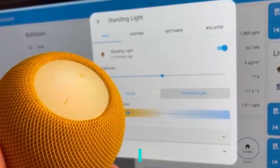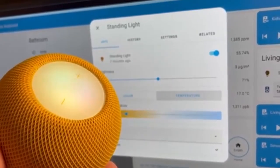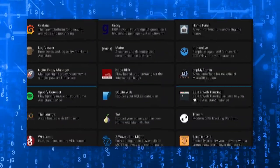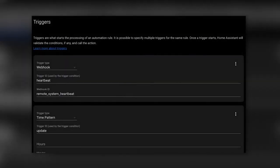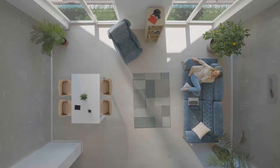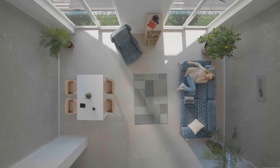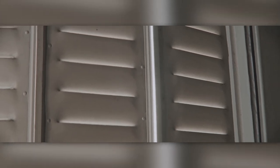Matter, our powerful platform for managing your home's devices, has some fantastic news too. It now supports tilt covers, expanding your control over a wider range of devices. With Matter's enhanced capabilities, you can effortlessly adjust and manage your tilt covers, creating the perfect ambiance and controlling the amount of light that enters your space.